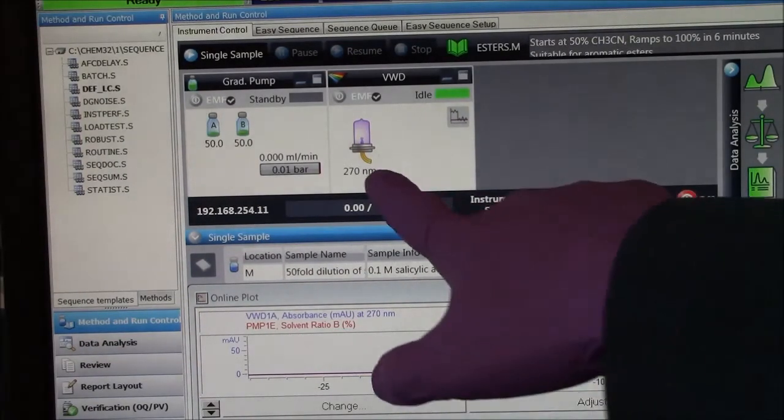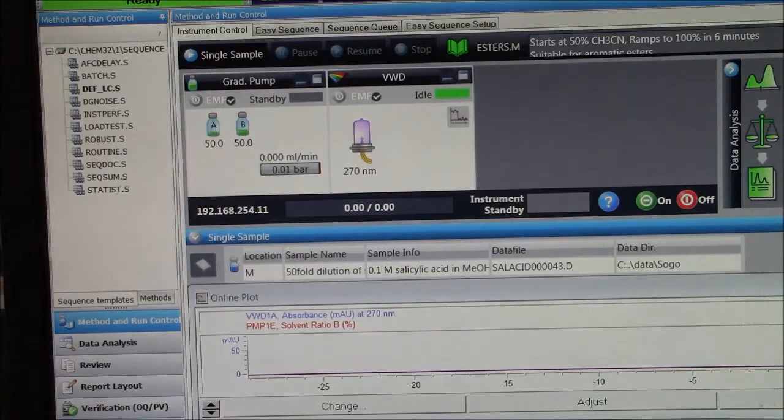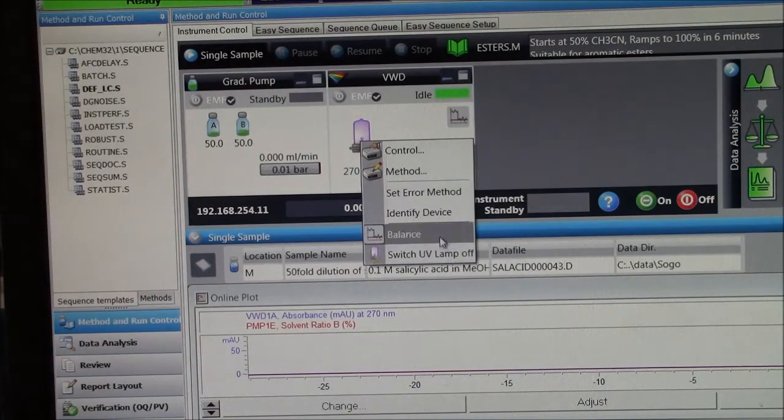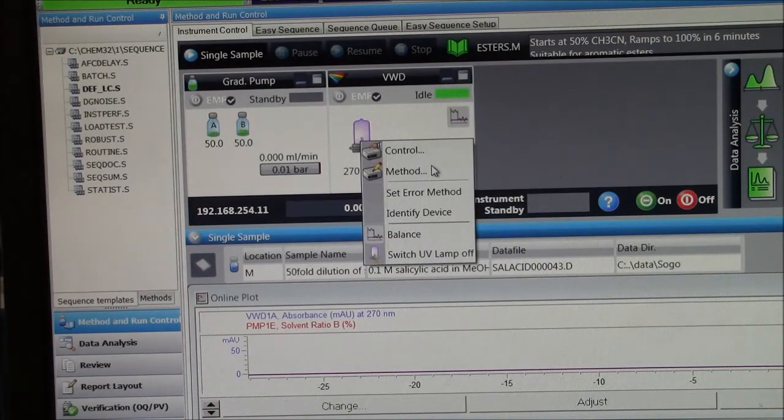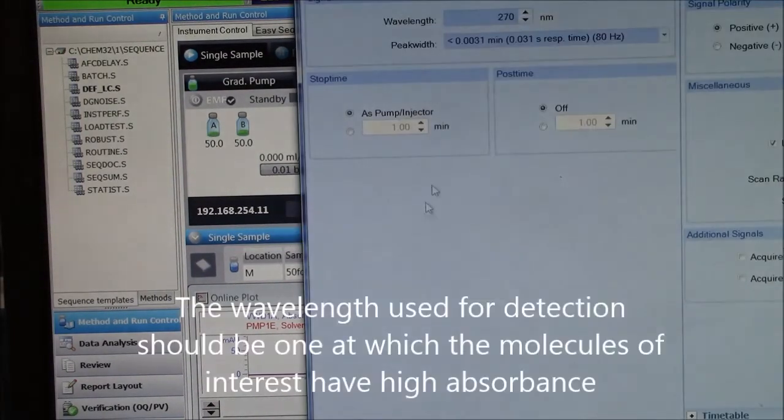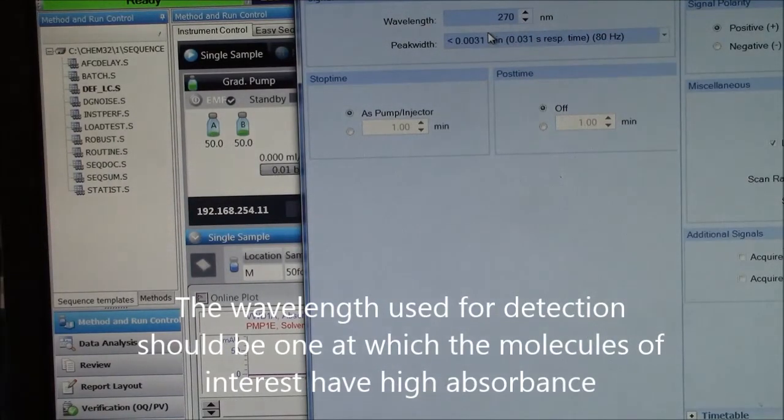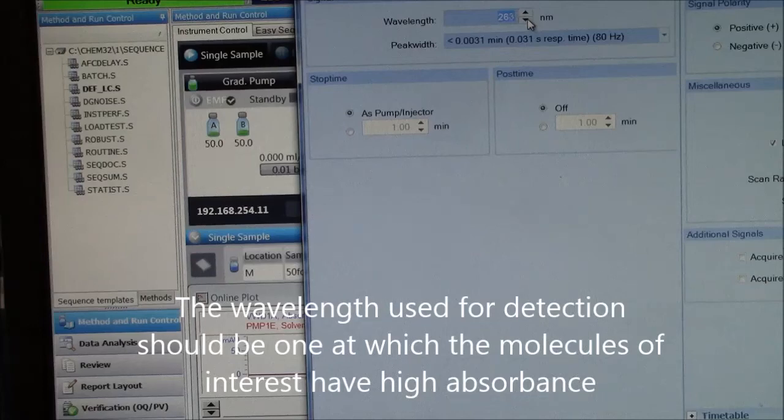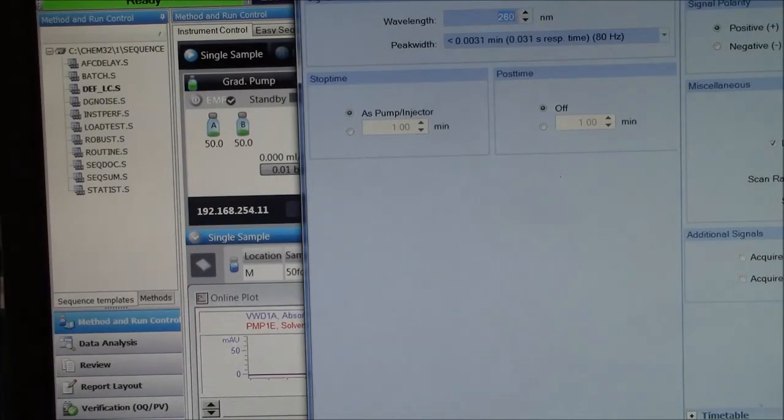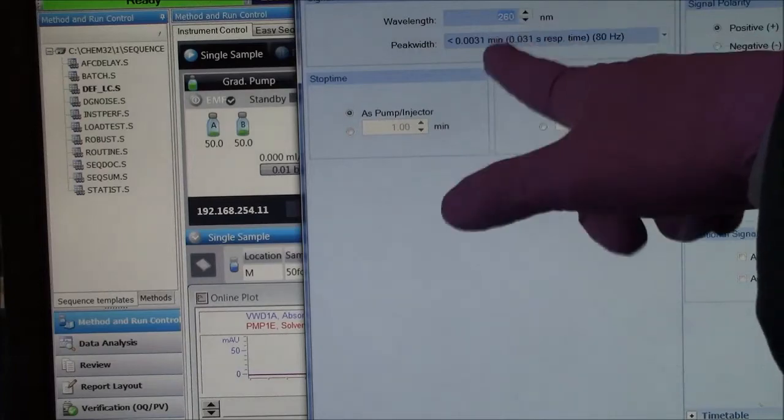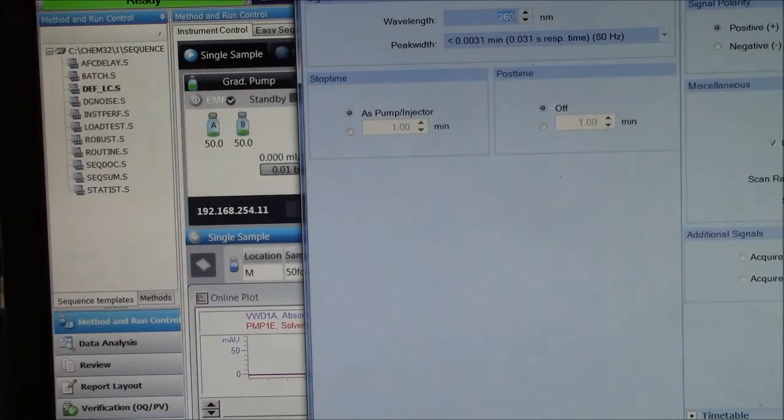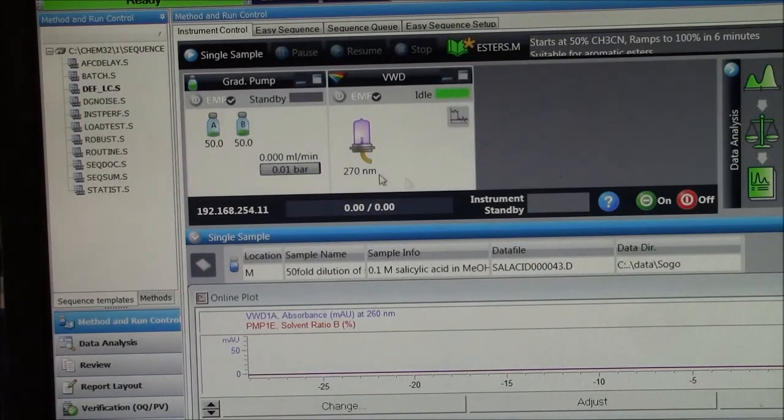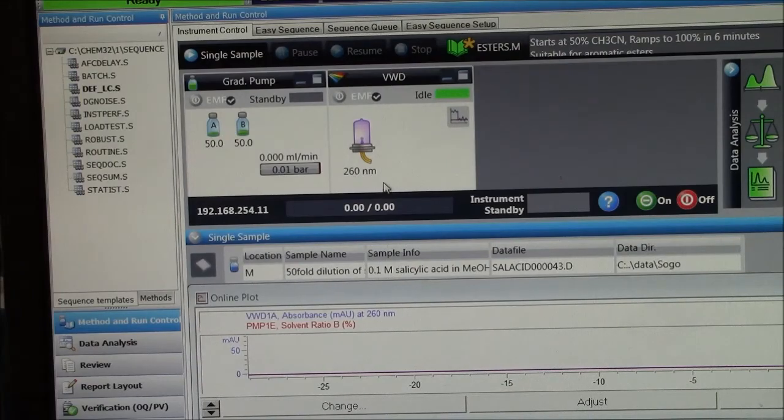So to change this to 260 nanometers, I'll do a right-click, and choose method, and up here, you can see it says 270. I can change that to 260. So to do this intelligently, you need to have a UV spectrum of your starting material, so that we know what wavelength it absorbs at. I click OK, and now this should change to 260, which it does.